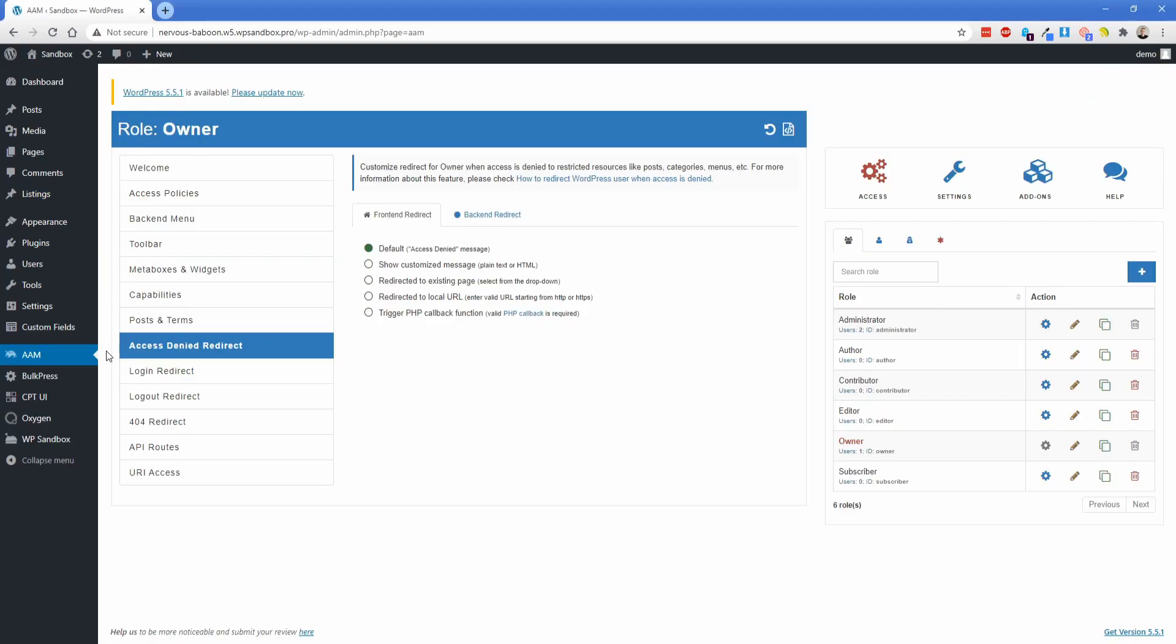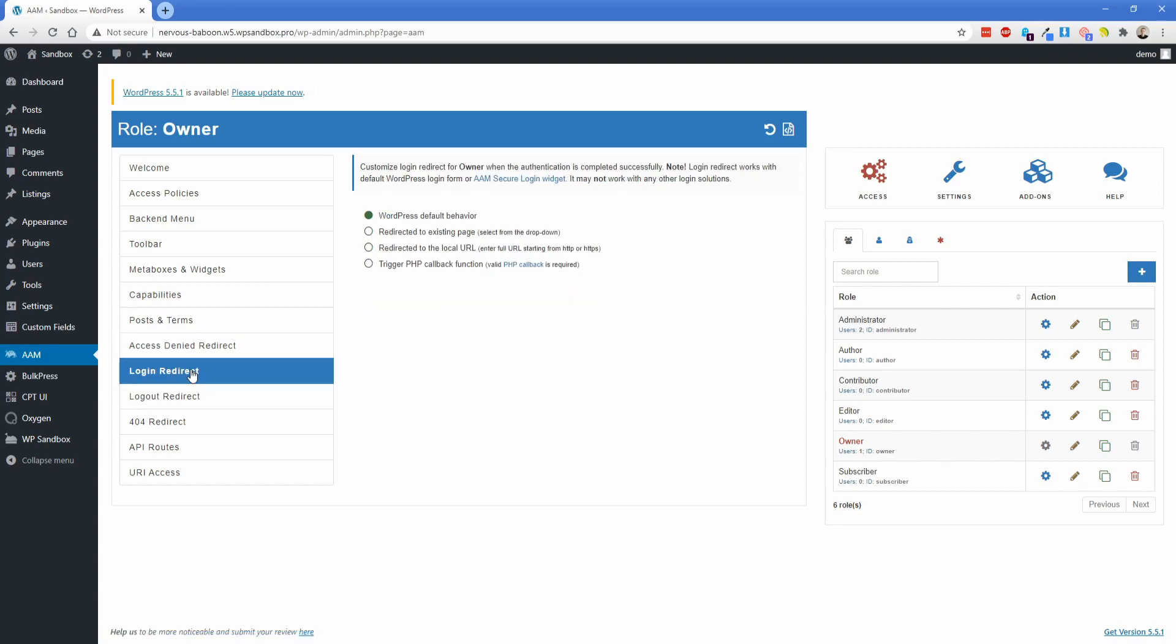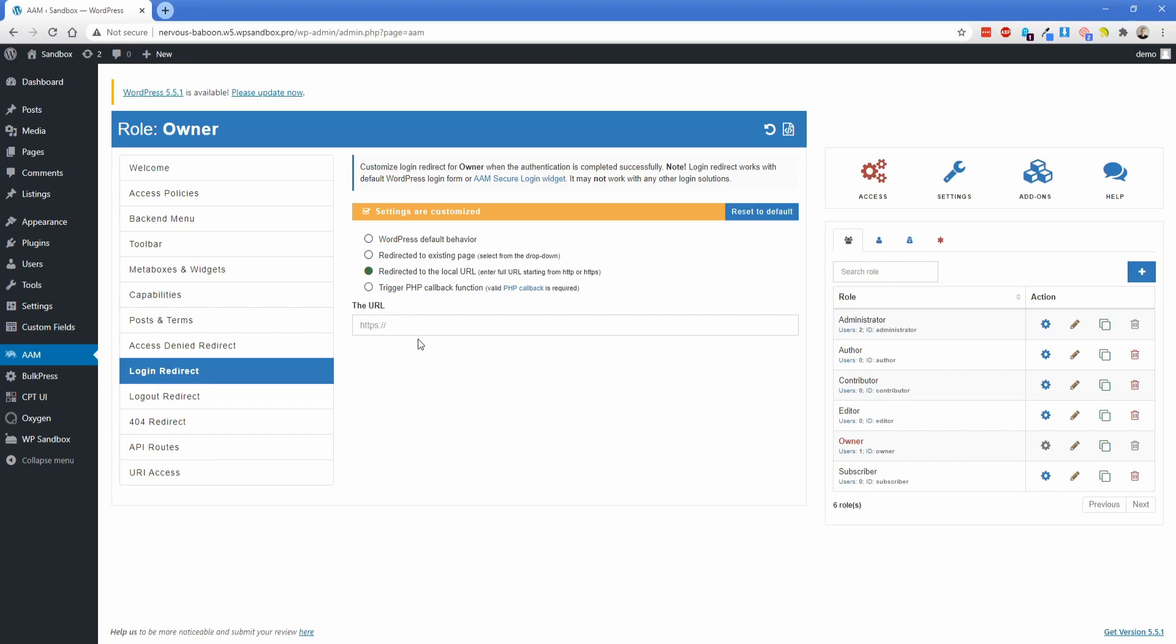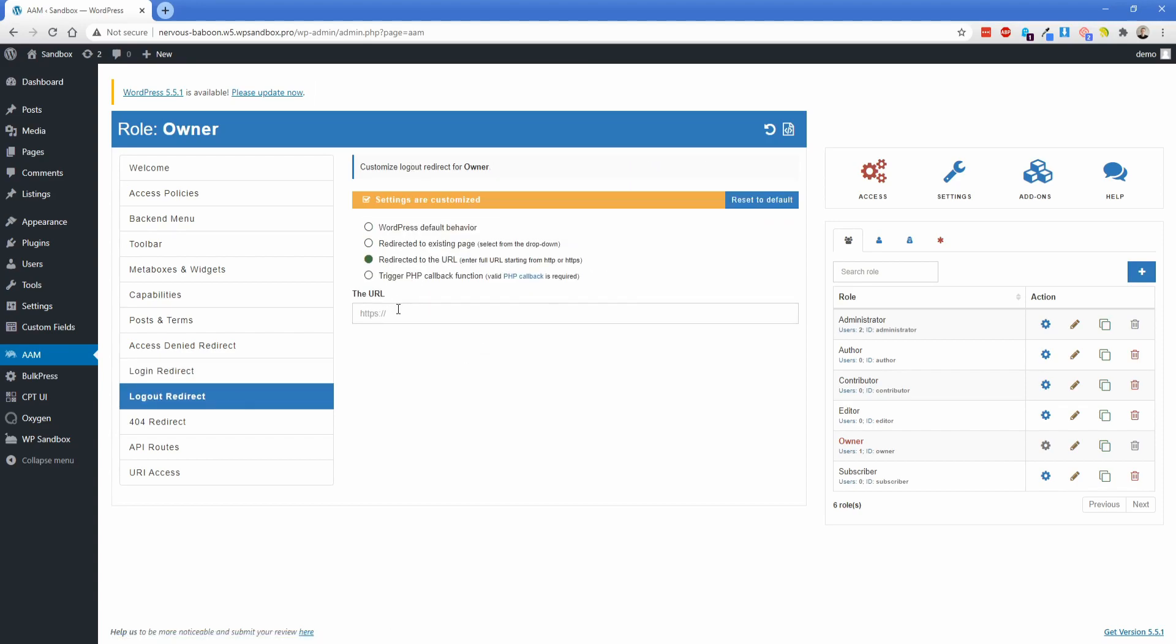Another cool feature of this plugin that's included in the free version is these access denied redirects and also the login and logout behavior. So if you don't already have a plugin or sometimes themes will do this for you, you can configure the access denied redirect both on the front end and the back end. So if somebody made it to a page that they didn't have access to in the back end, let's say they just typed it in manually, they'll get that default access denied message. You could also send them to a customized page or a customized little box there. Same thing with the login and logout redirect. So if you need them to be redirected to a specific page on login, you can do that using a simple URL trigger like that. Or on logout, you can send them to like a thank you page or the homepage or whatever you want.